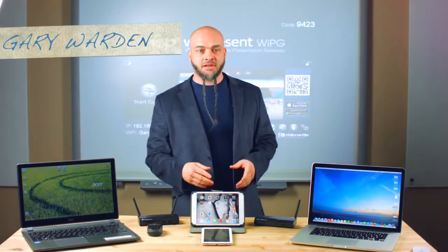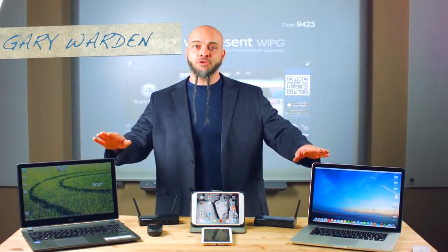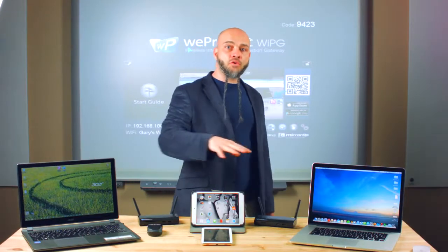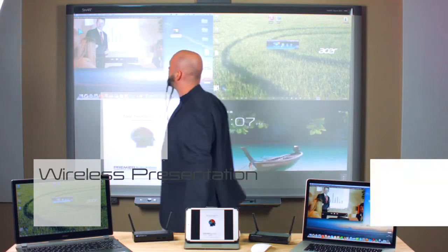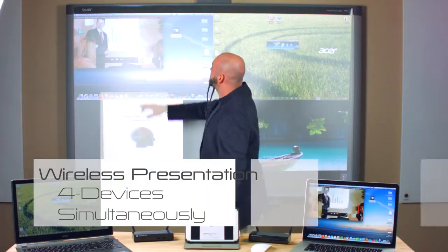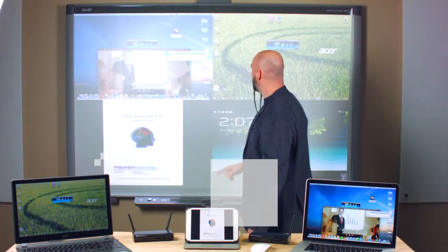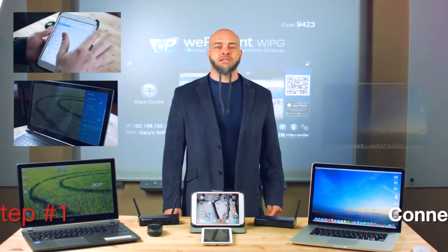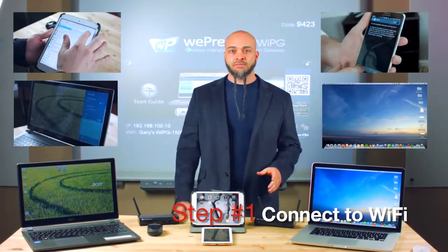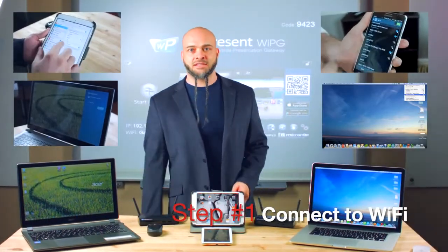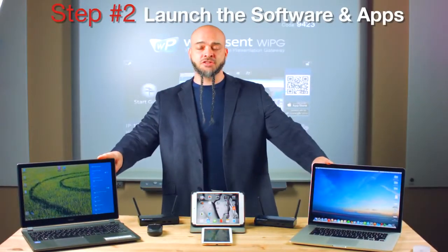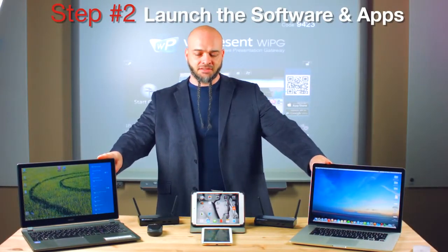So bringing it all together, I want to show you how you can collaborate and have all four of these devices on screen at the same time. Step one, connect them all to the Wi-Fi signal of the 50. Step two, for the PC and the Mac, we launch the software applications, and for the mobile devices, we launch the apps.